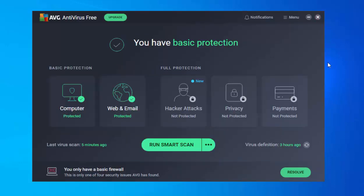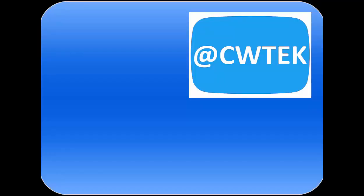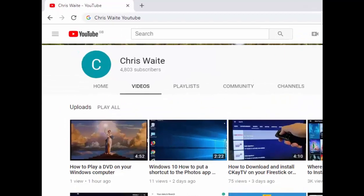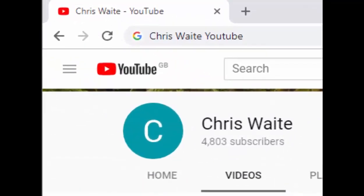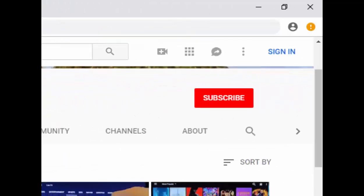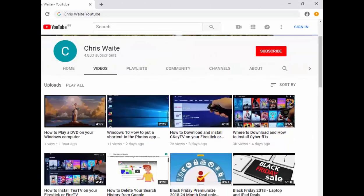So there you go — we've basically installed AVG Free without a lot of the bloatware and rubbish it often comes with, and we've got the basic protection in place. I hope this guide helps. Thanks for watching. You can follow me on Twitter at CW Tech, check out my other videos by Googling 'Chris Weight YouTube,' and don't forget to like and subscribe. Thank you for your support.